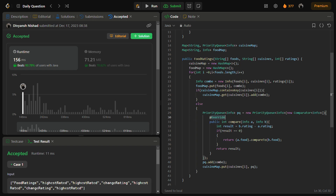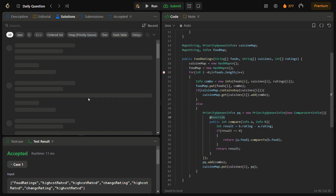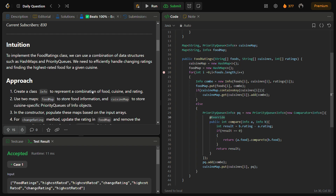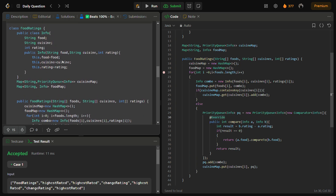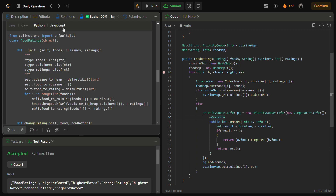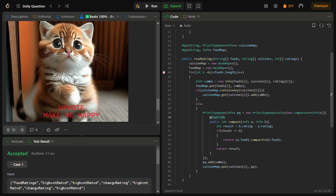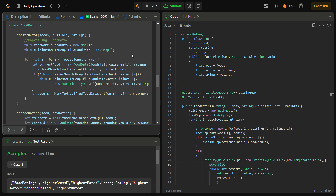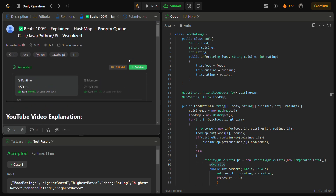You can also see the C++, Python, and JavaScript code in the solutions panel — it includes the approach, complexities, and code in Java, C++, Python, and JavaScript. Do remember to upvote. I hope you understood how to solve and design these types of problems in an interview. Do like the video, share it with your friends, subscribe to the channel. Thank you for watching, have a nice day.